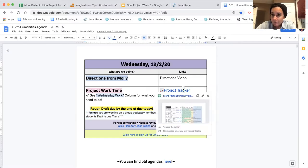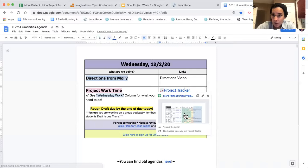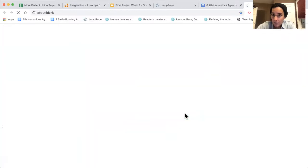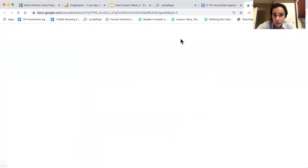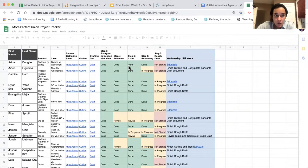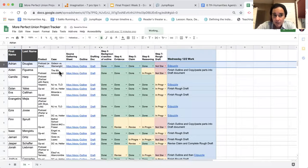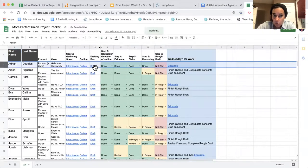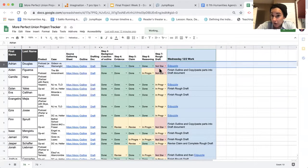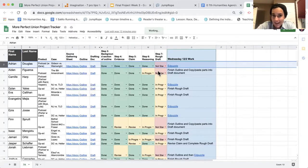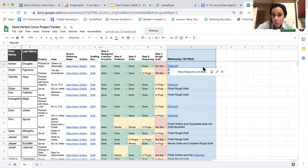But everyone will, to make sure they're set up for success on their project, open the project tracker. And once you open your project tracker, you will see that in addition to having the links to your work and your progress, there is a new column that says Wednesday work.